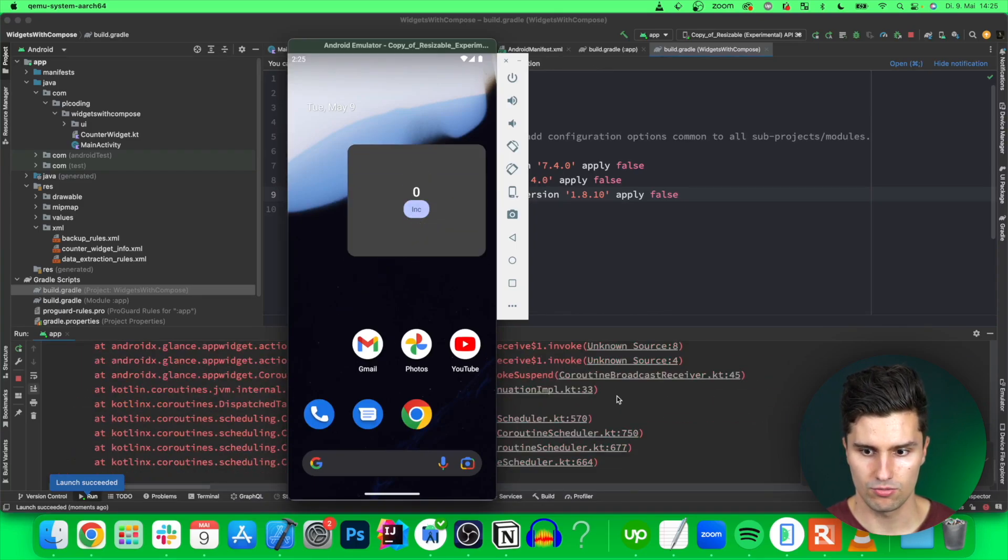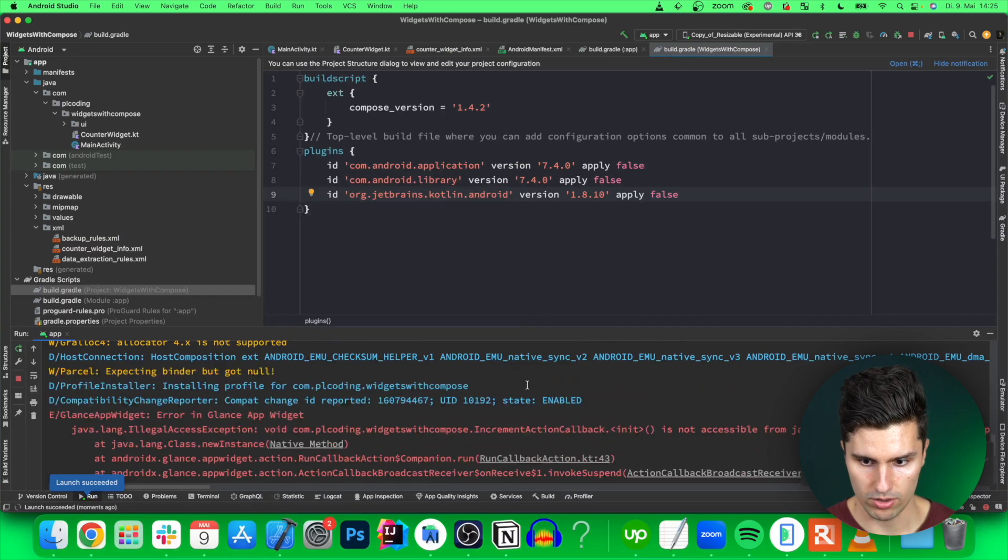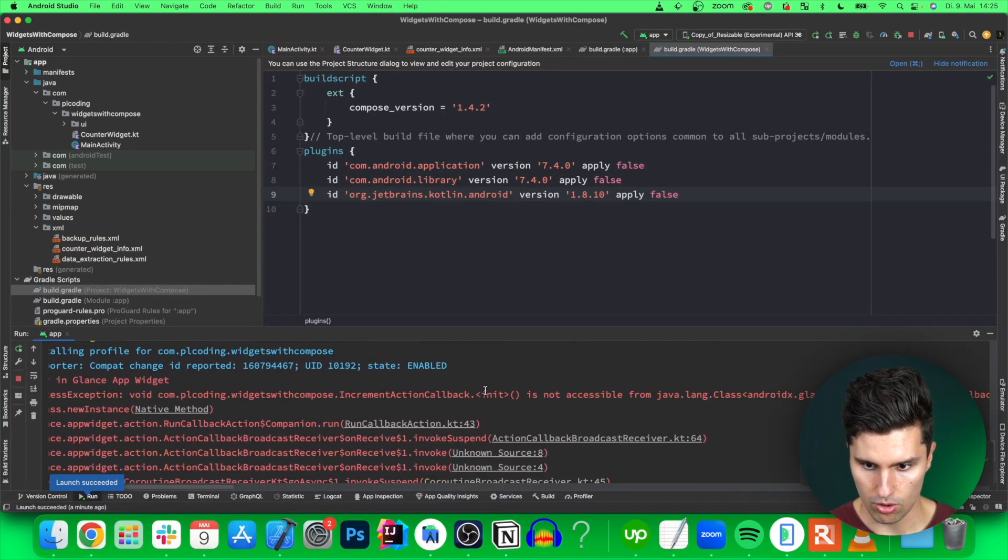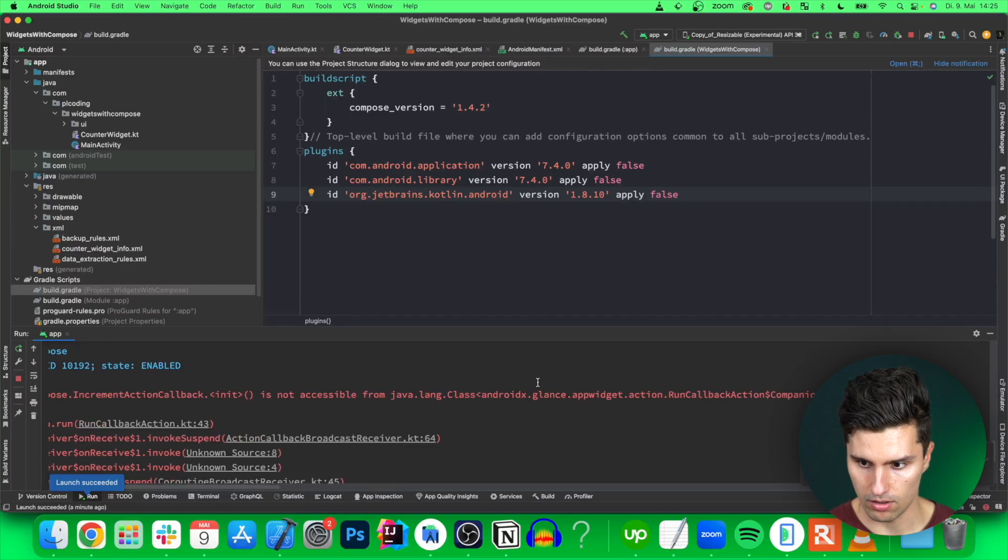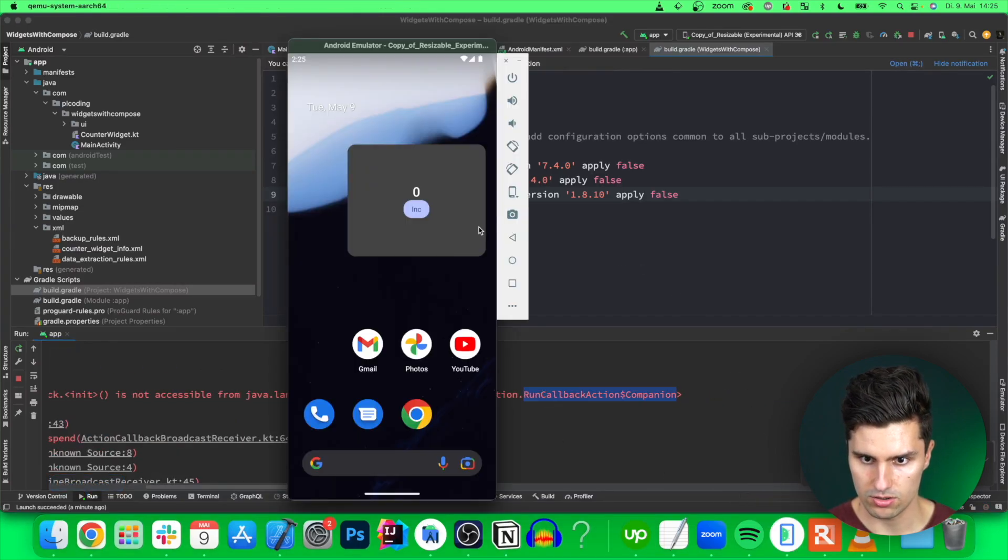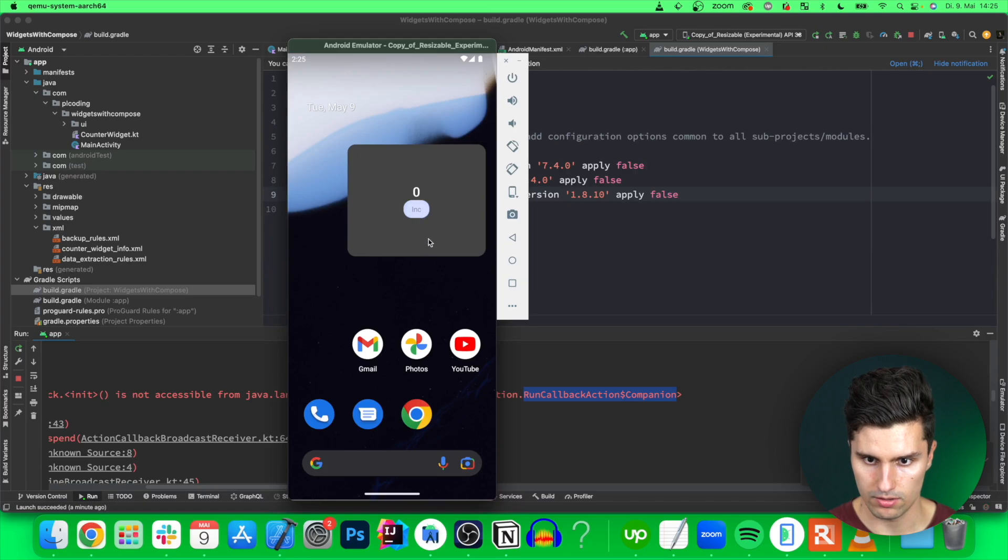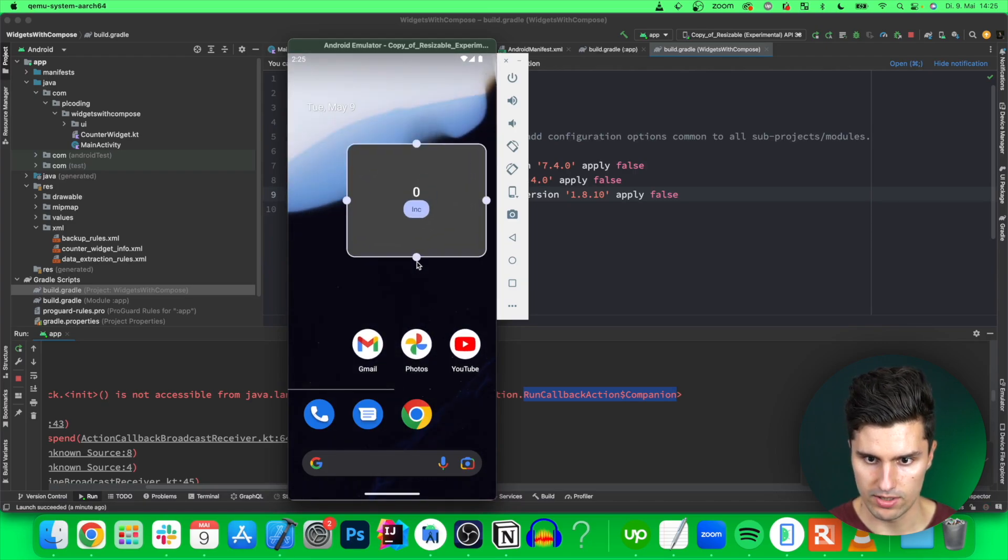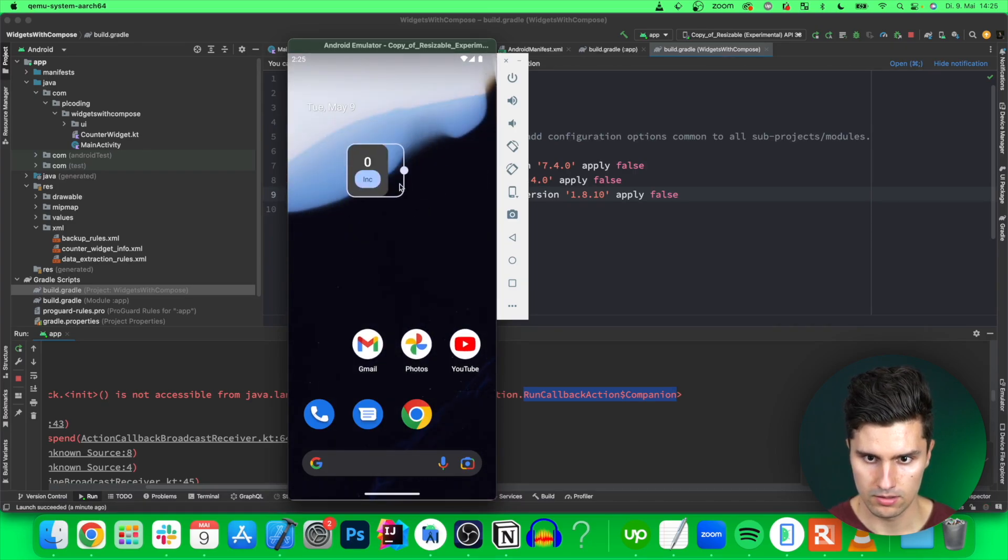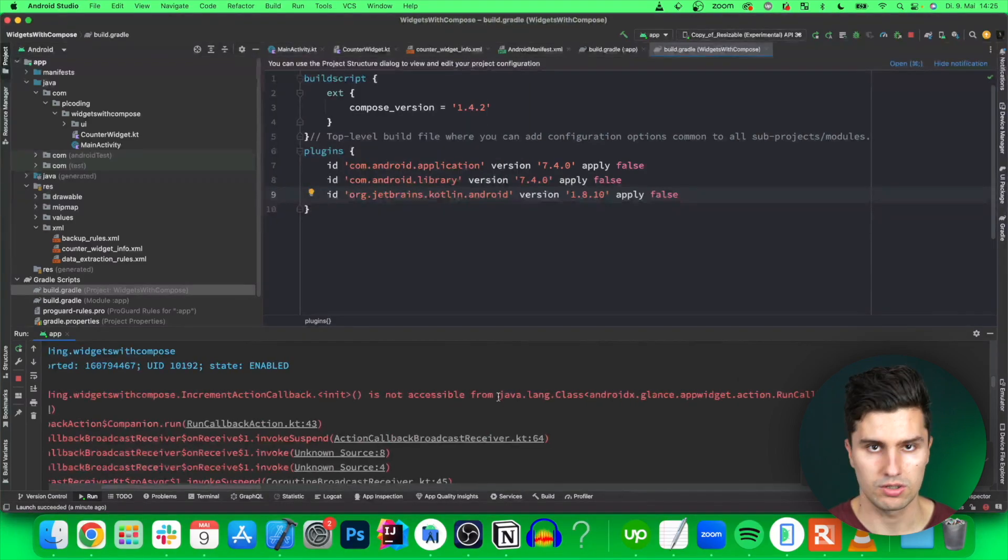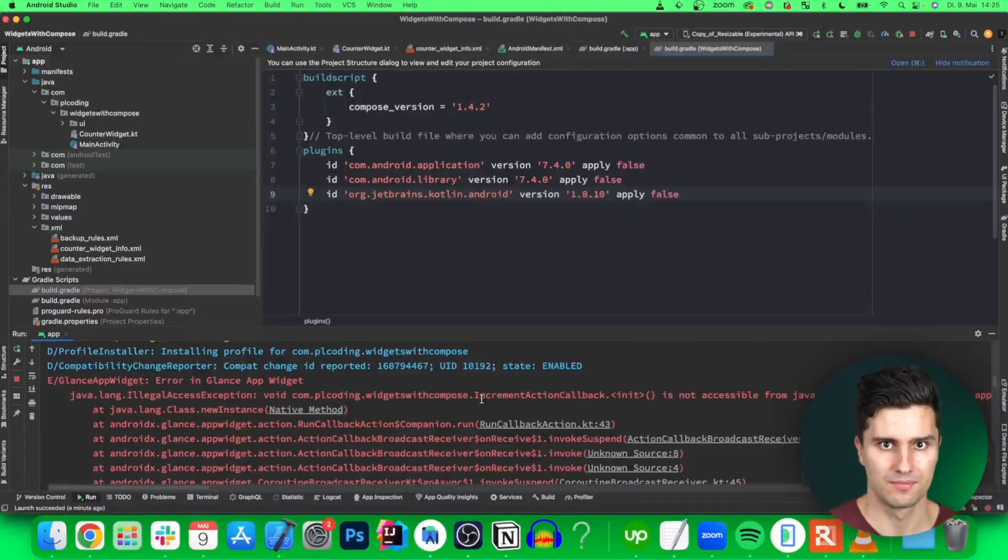If we click this button, then we get an issue here. What is it? The increment callback is not accessible from our run callback. That's interesting, so doesn't it work at all? Okay, I will need to look into that and get back when I fix it.